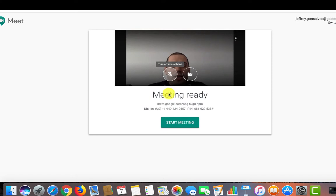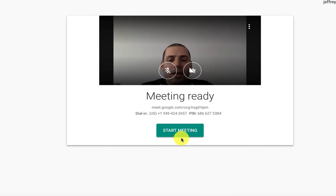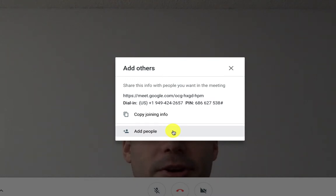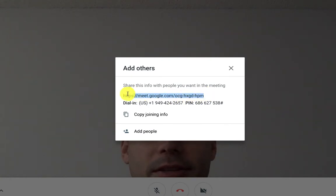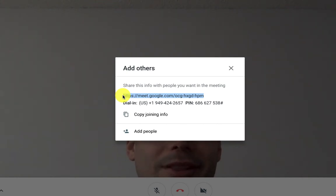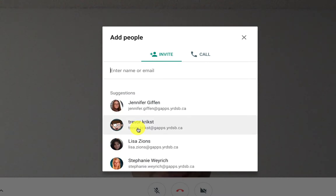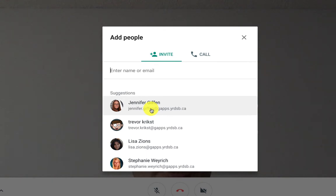So let's go ahead and create our Meet. At the bottom here, I'm going to select where it says start meeting. So go ahead and select start meeting. Now that I've selected start meeting, this pops up where it gives me the address bar so I can copy and paste this and send it to other people by just providing them the link to this Google Meet. I can also add people if I know their email addresses. For example, if I wanted to add Jennifer Giffen to my Google Meet, I could type in her name or select it and invite her to join.